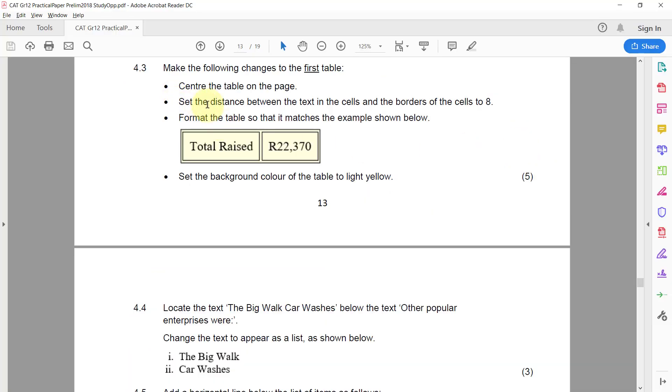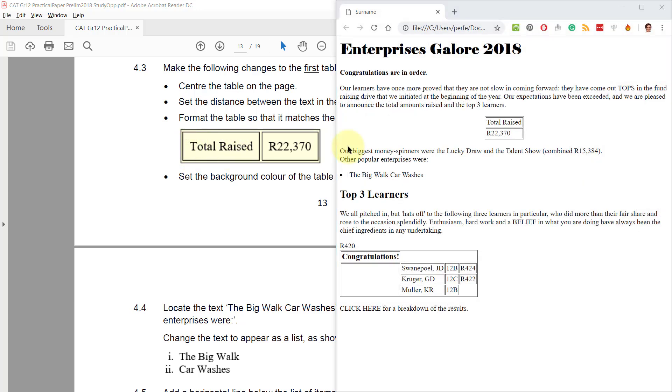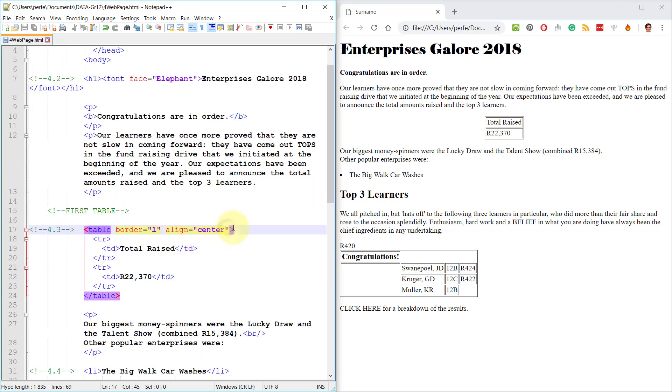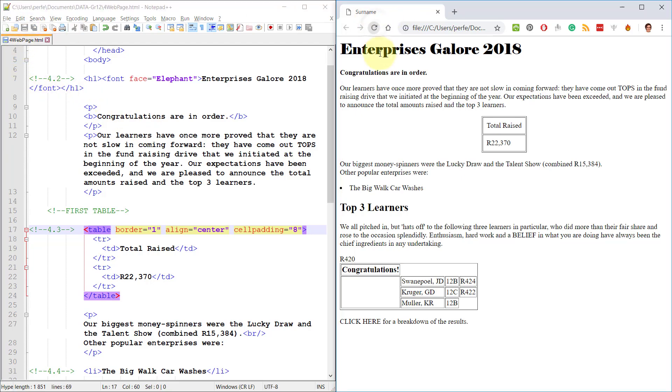Then set the distance between the text in the cells and the border of the cells to 8. So this is called cell padding. I always think of it as having a little bit of extra padding around your waist. That's going to be cell padding then. There you go.